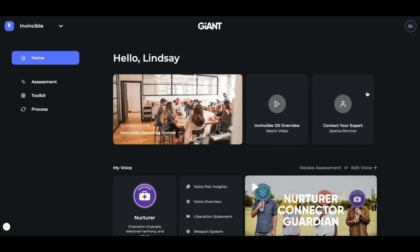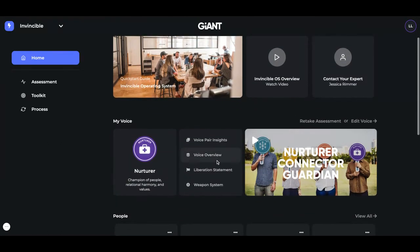Now, here on the right-hand corner box, you'll see your Expert at Giant. At any point, if you have a question, feel free to email by clicking here. Email that person and they'll be able to help you answer any questions.